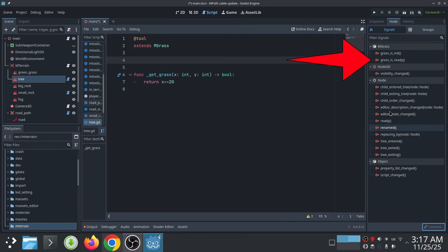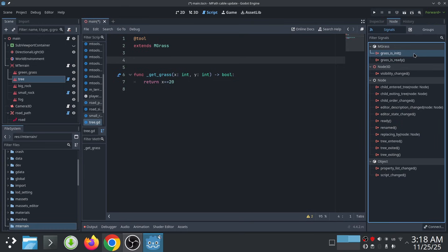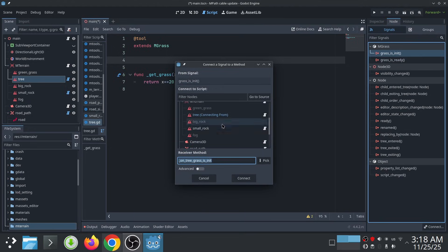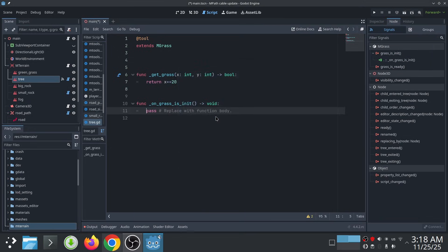grass_ready will be emitted after all the grass cells have been added to the scene. In this case, I want to use grass_init because it is emitted before grass is added to the scene, so we can use our virtual function to place the grass at the start.